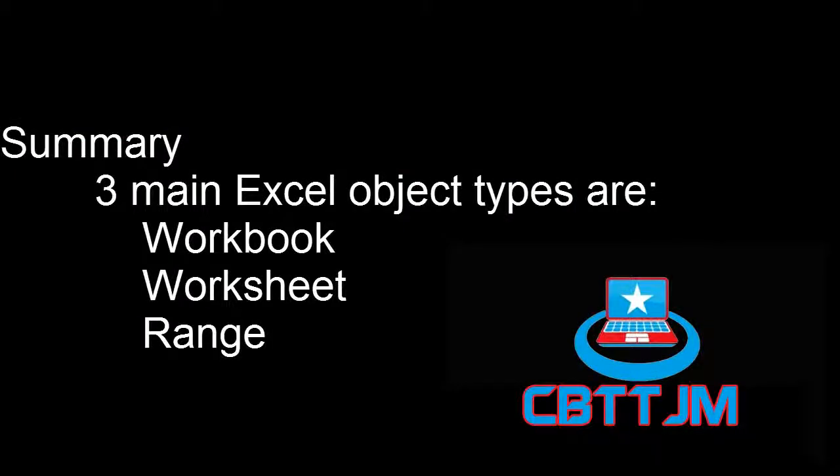So that's it for this time. We covered how to run your Excel macros and the three main object types and their purposes: workbooks, worksheets, and ranges.